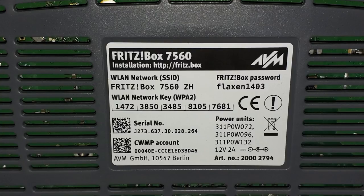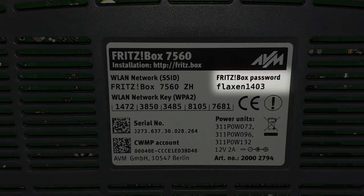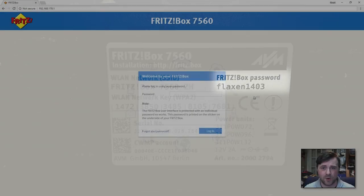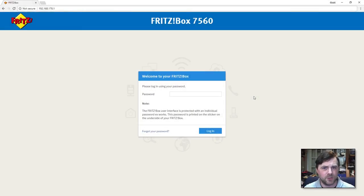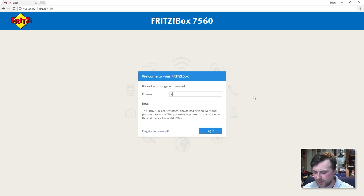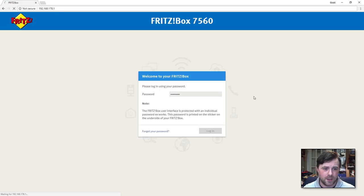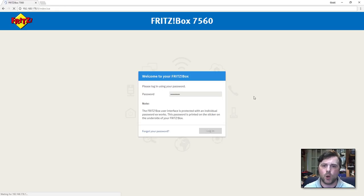There's a small label on the back and the password for this particular one is Flexen1403. It's going to be something similar to that so I'm going to type that in. Hit return and that's going to take me into the main overview section of the router.